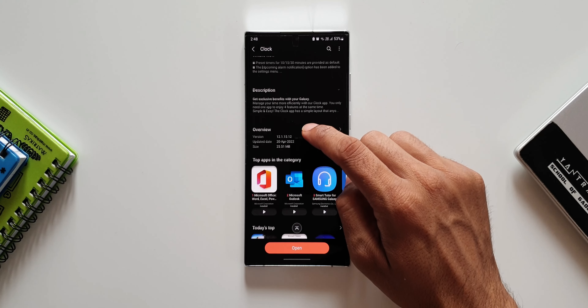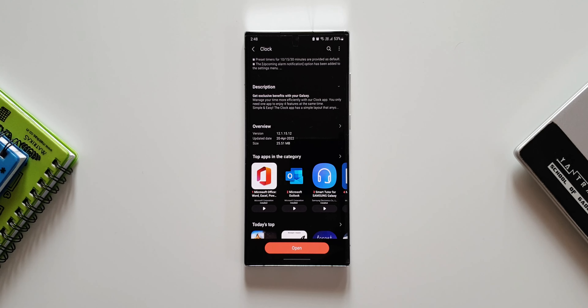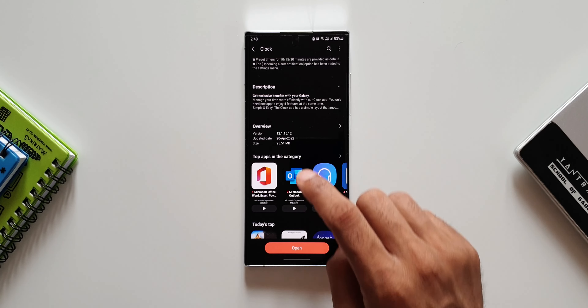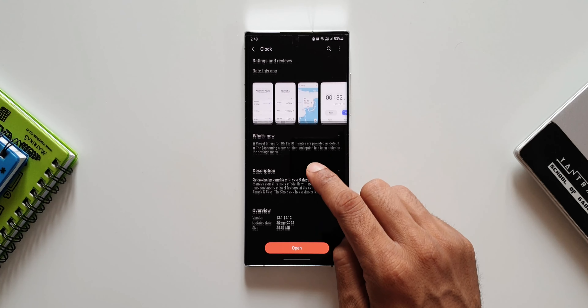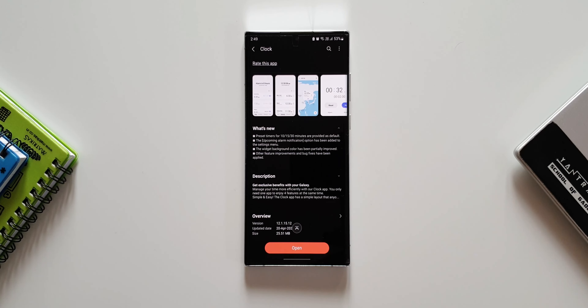Let me scroll down and show you the version number. This is the latest version — we have 12.1.15.12. The update size is about 25.51 MB, and this update arrived on my device on 20th April 2022. The changelog says: preset timers for 10, 15, and 30 minutes are provided as default; the upcoming alarm notification option has been added to settings; the widget background color has been partially improved; and other feature improvements and bug fixes have been applied.